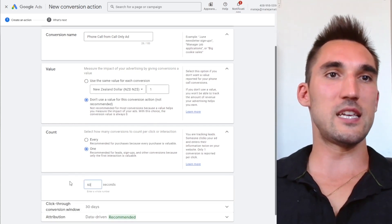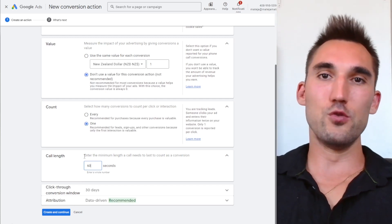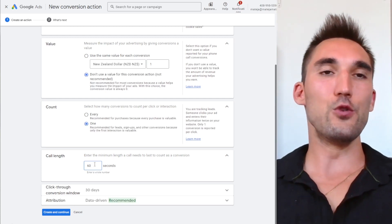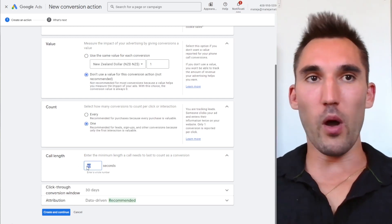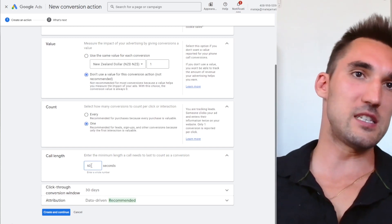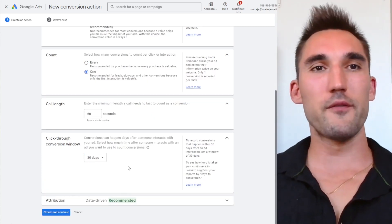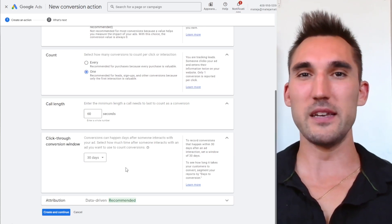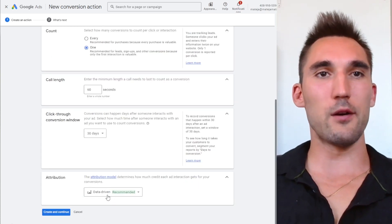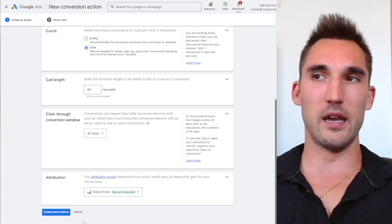You can also set the call length here. If you want to eliminate very short calls — which are usually unqualified — you can set the minimum time that realistically counts as a qualified lead, typically around 60 to 90 seconds. For the click-through conversion window, this isn't very relevant for this conversion since people are going to click it right away, so just leave it at 30 days. Leave the attribution on data-driven as well.